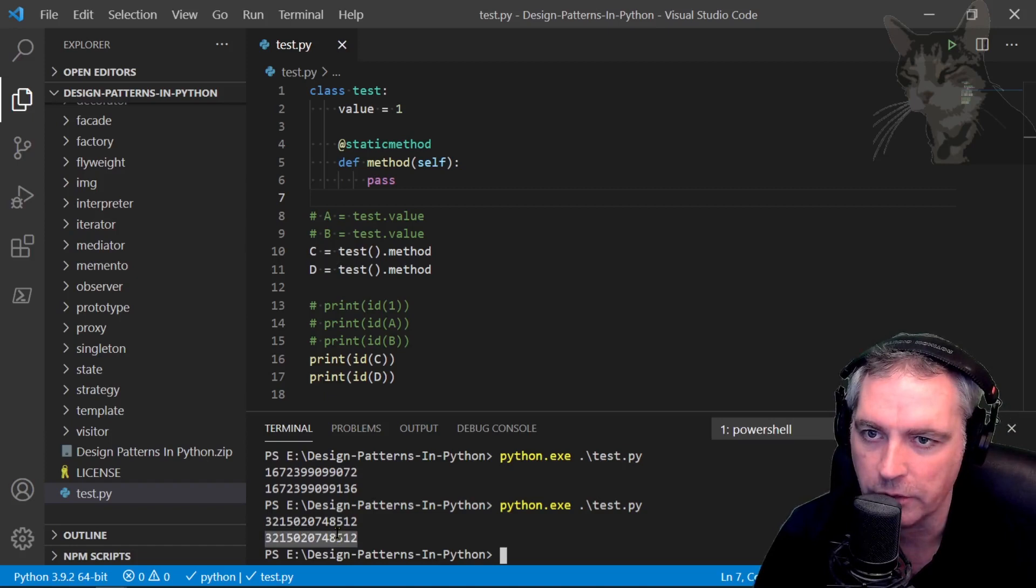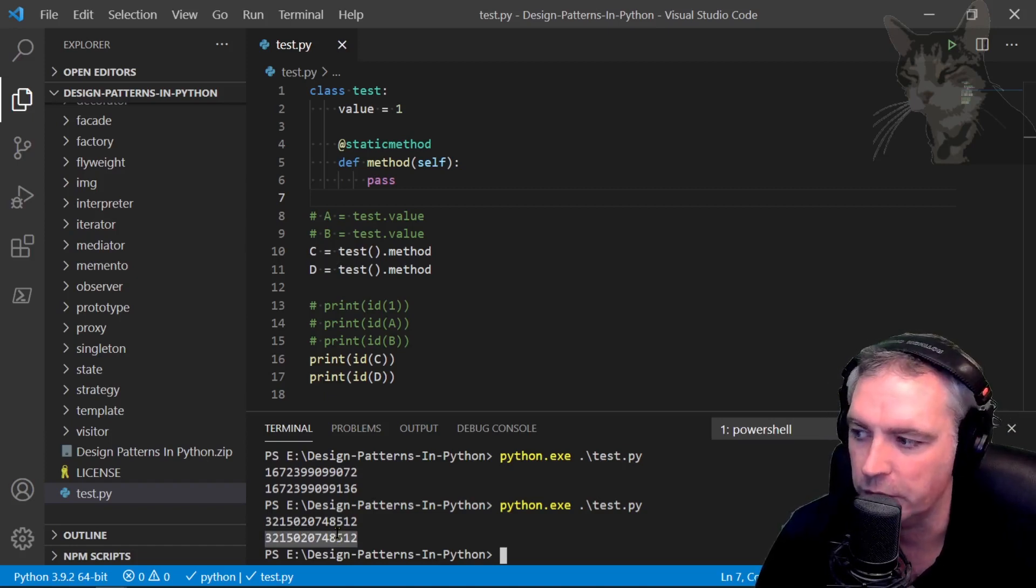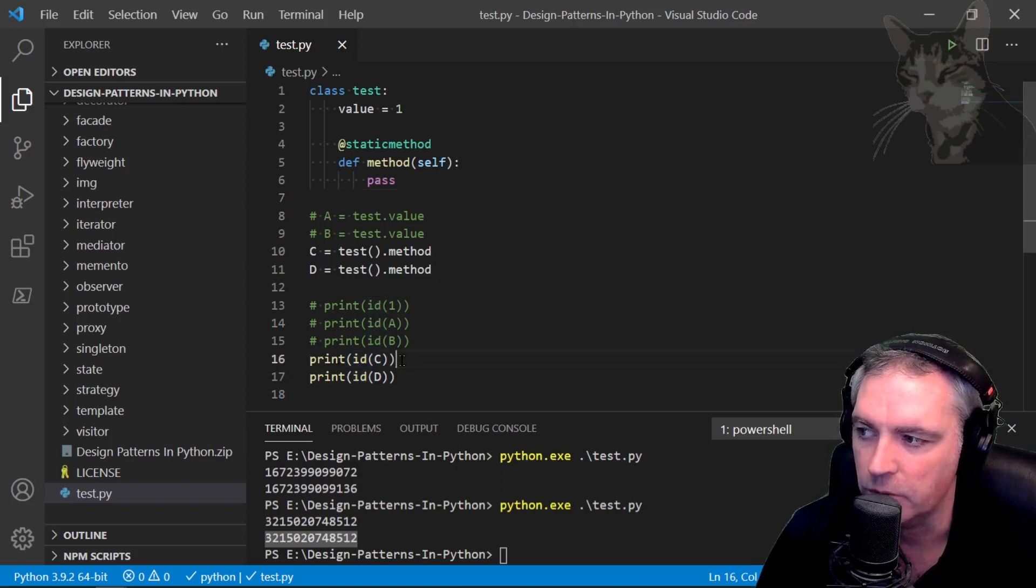That's an introduction to the id function inside Python. Everything in Python has an id and you can just query those just by printing it out.